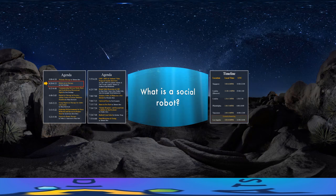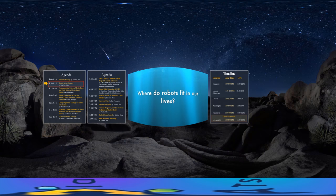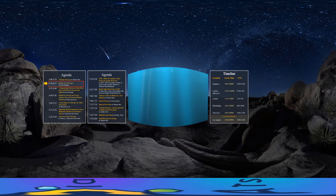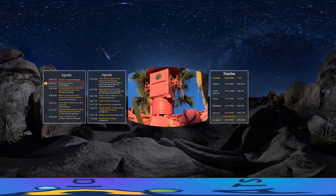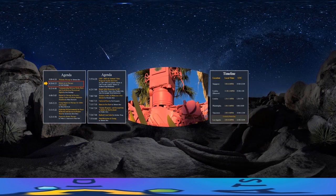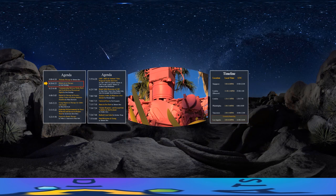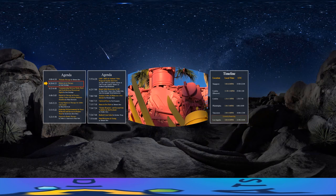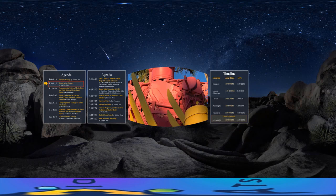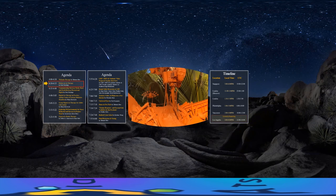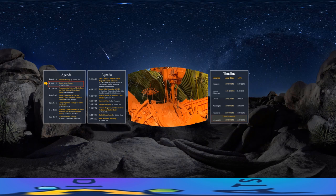What is a social robot? Where do robots fit in our lives? Can a robot stimulate creativity? What can a robot do? What should a robot do? What is a robot made of?